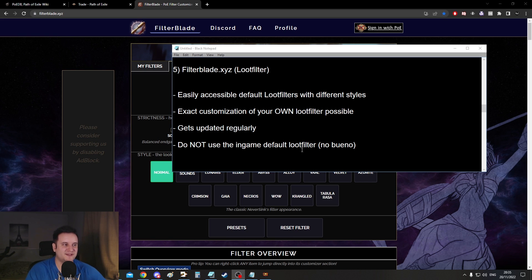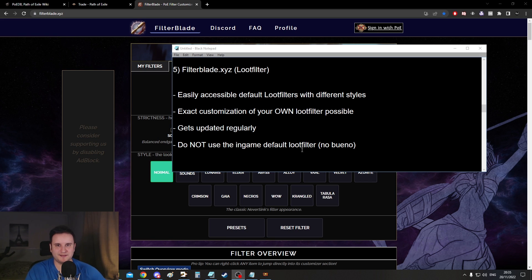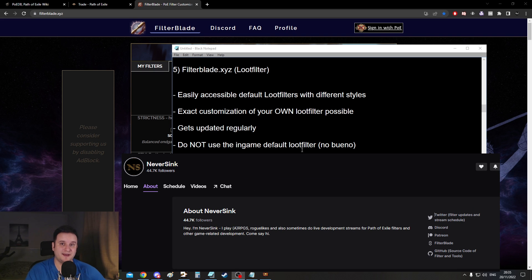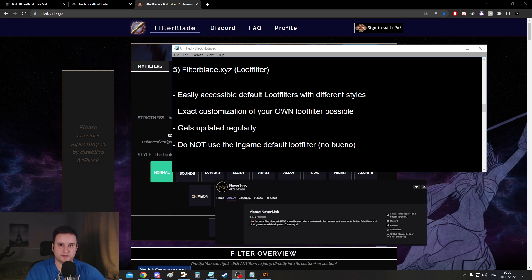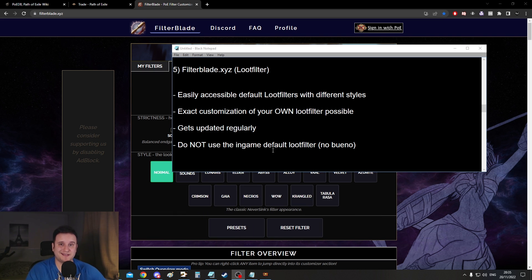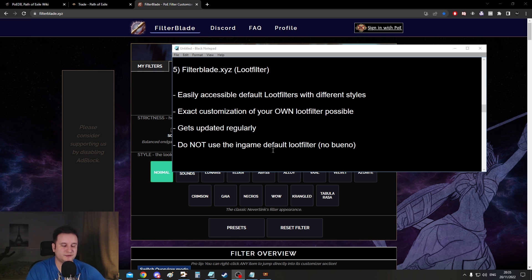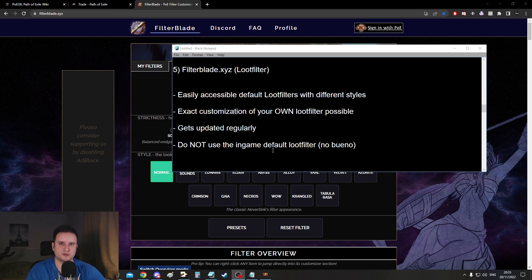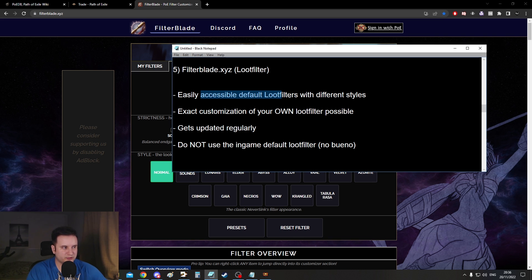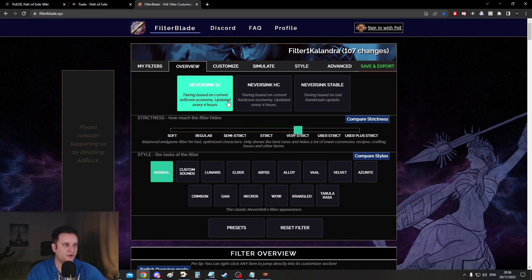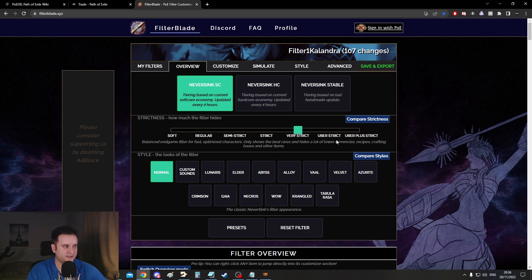Next up on number five is filterblade.xyz. This is a website designed by NeverSync to make loot filters. Since Path of Exile has so many items and most of them are completely useless, loot filters allow you to filter all the useless stuff out and you have very precise control over what these items are. And this website here lets you either easily access default loot filters like here, soft, regular, semi-strict, strict, very strict, uber-strict, and so forth.